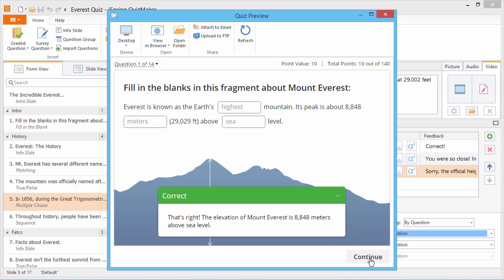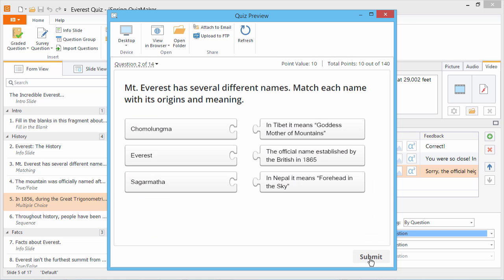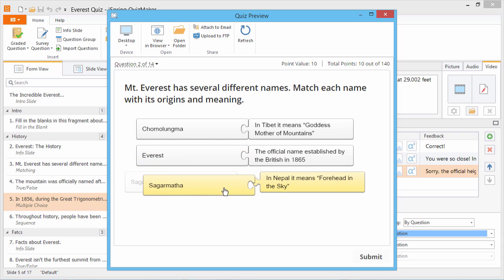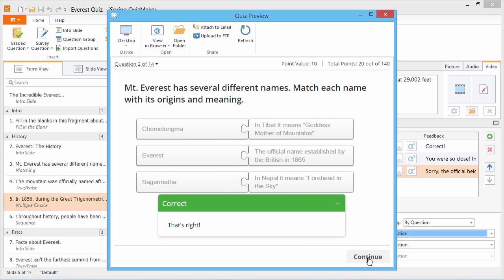If you'd like to see a step-by-step tutorial of how to make a variation of this Mount Everest quiz in iSpring Quiz Maker, see the tutorial, How to Create a Quiz for Moodle.